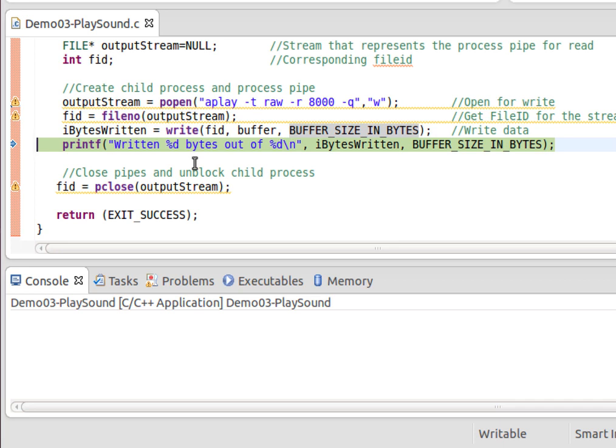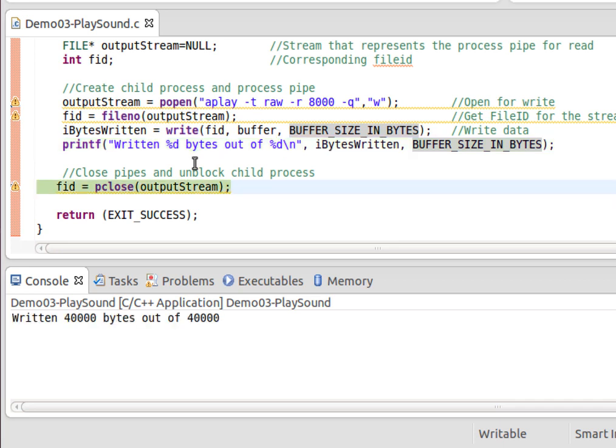So when we step over that, it plays my samples.